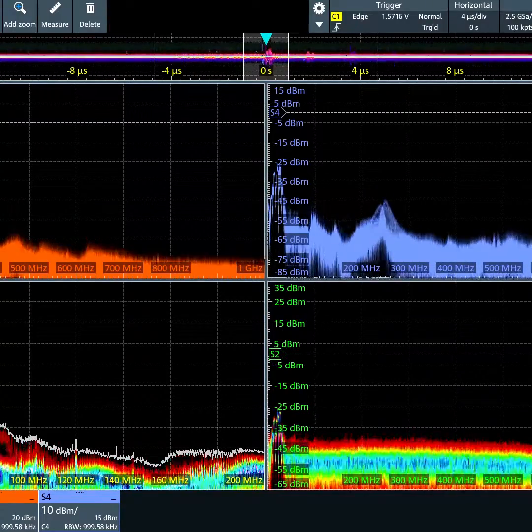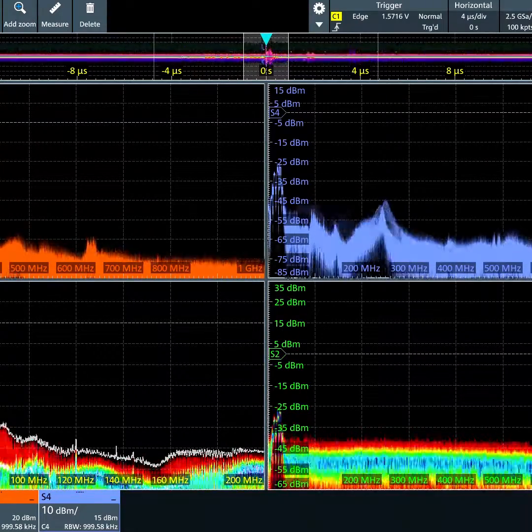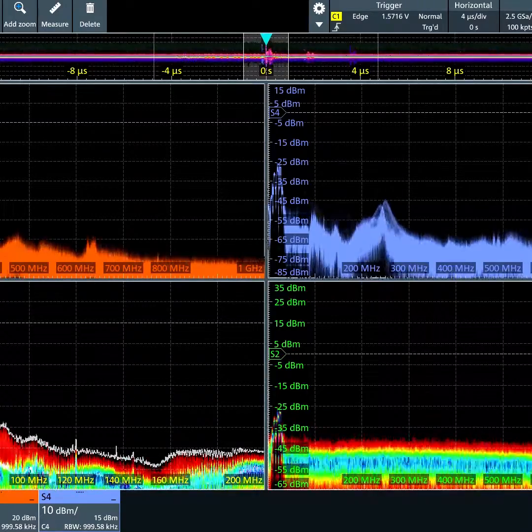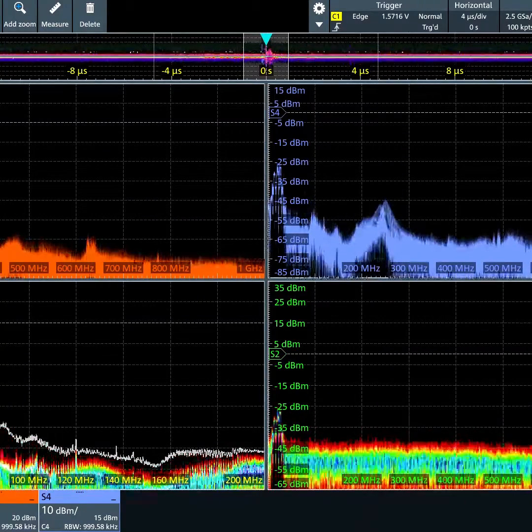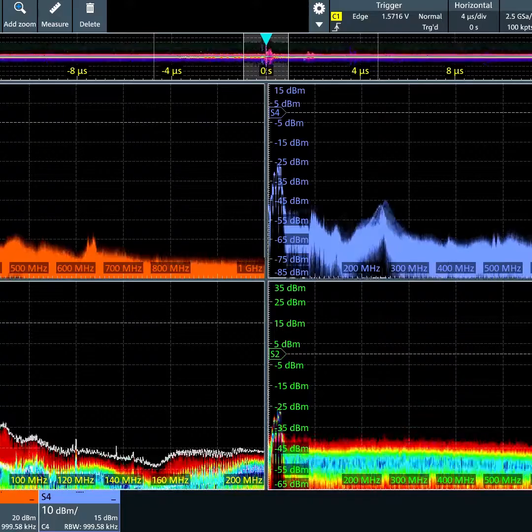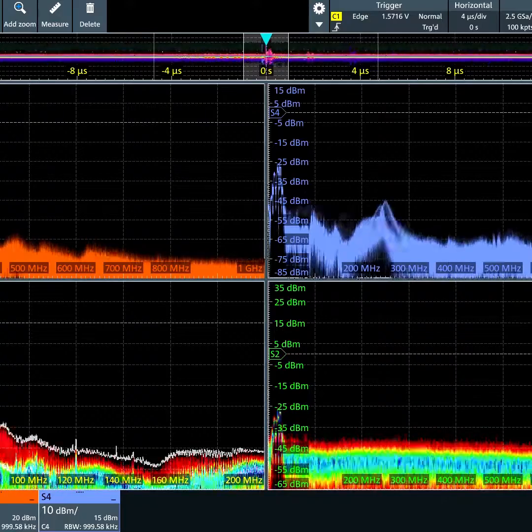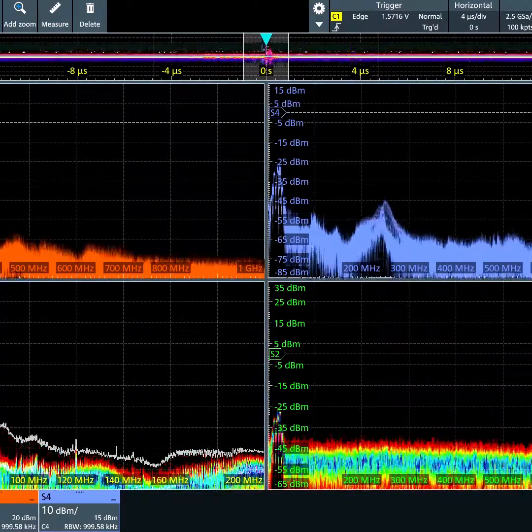There you have it, a scope that not only offers you eight channels at 12 bits resolution and one gig bandwidth, but four independent spectrums at the same time that can be configured independent from each other.